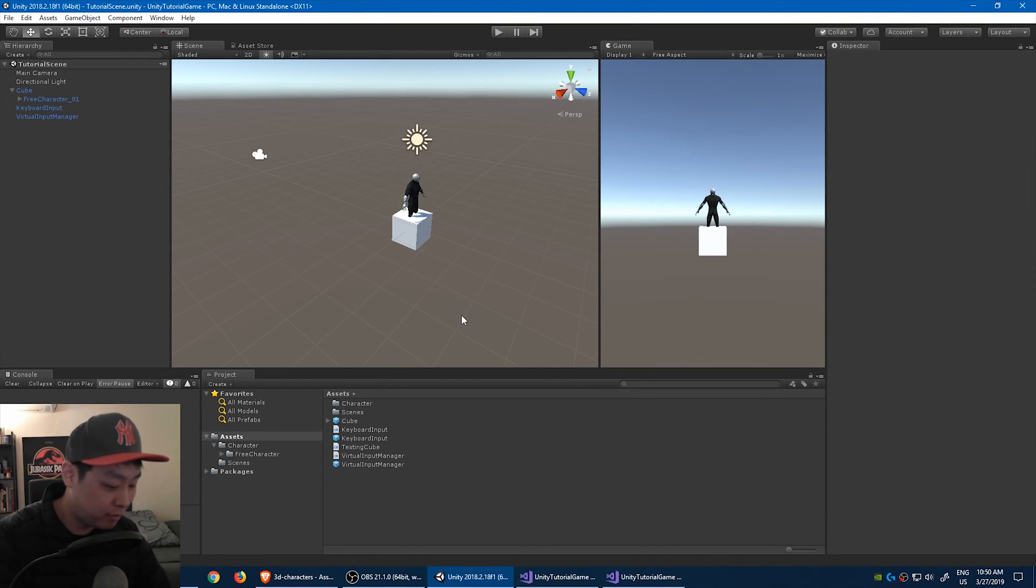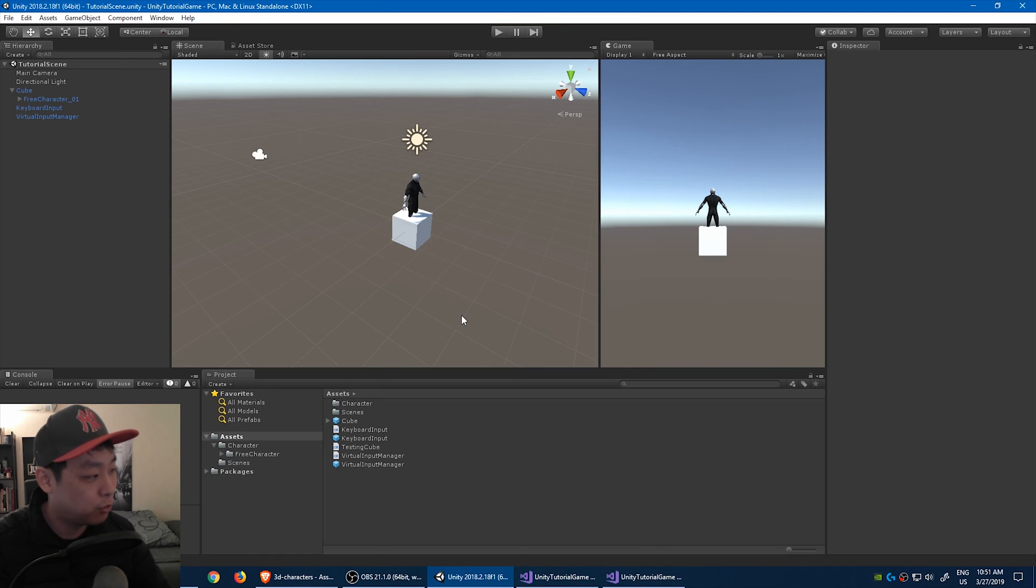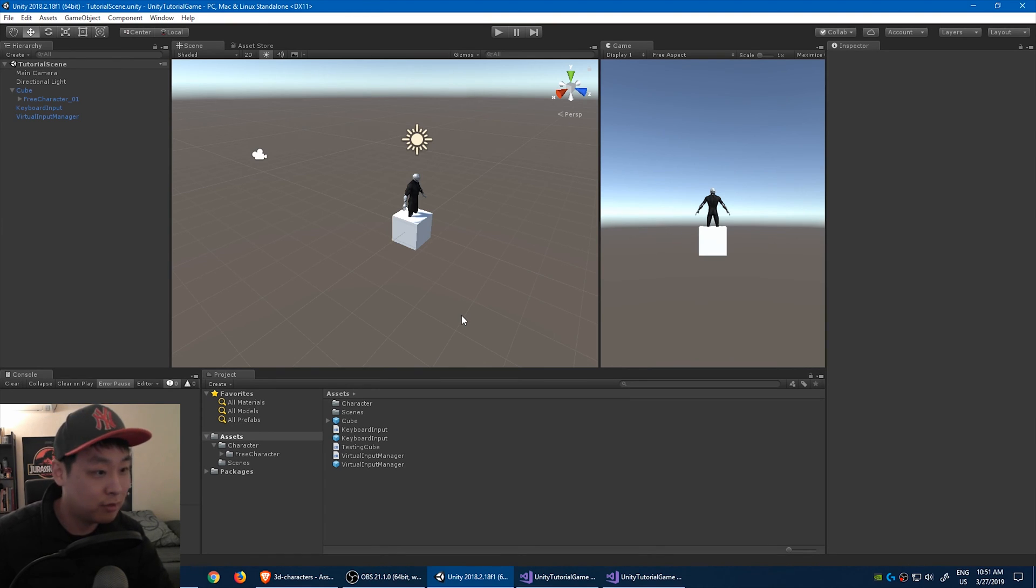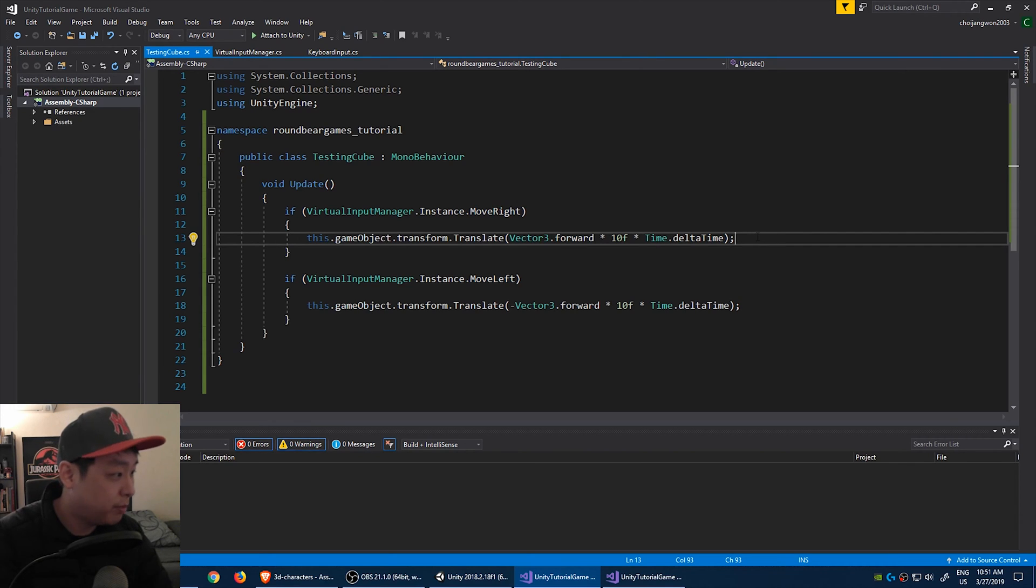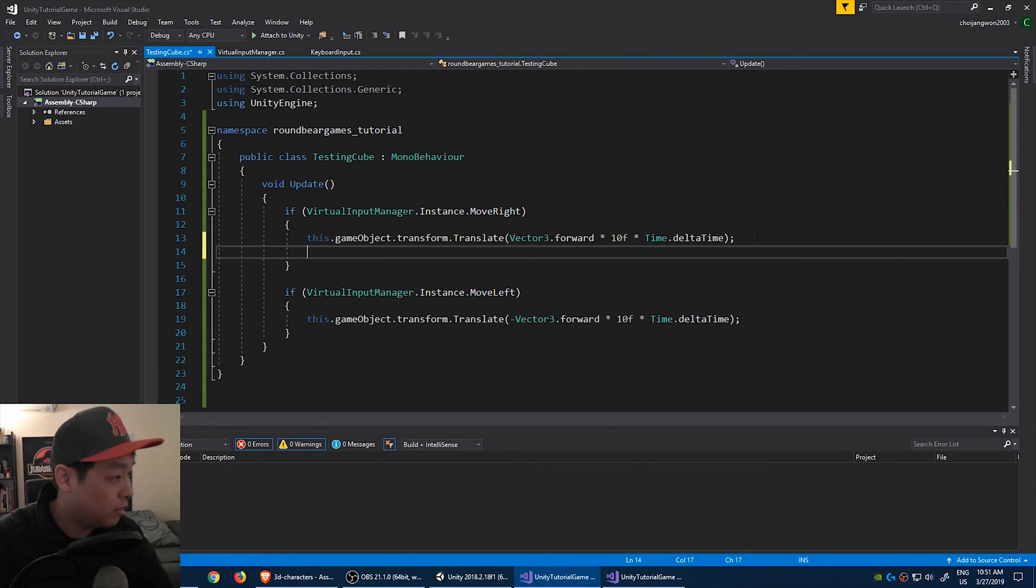For now, don't worry about the exact position of the character relative to the cube. We're going to adjust that later. If you play Super Mario Brothers back in the 90s, the character always turns toward the direction that he's running. So let's go to the cube.